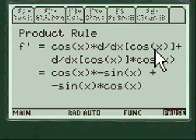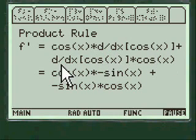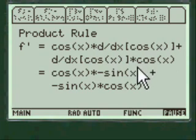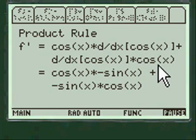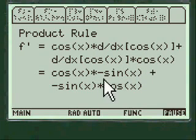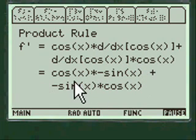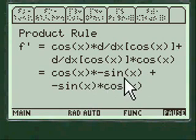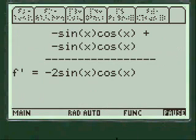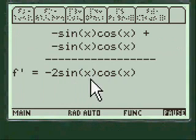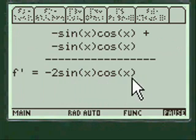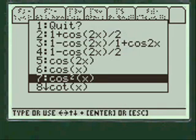Plus the derivative of cosine of x times cosine of x, and it works out to cosine of x minus sine of x, etc., and that's how they get the derivative of 2 sine of x cosine of x. Pretty interesting — let's do one more.